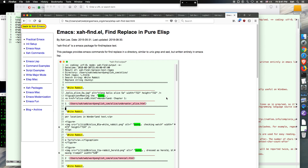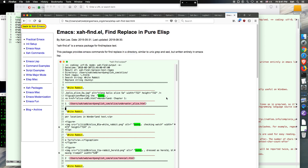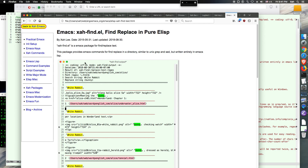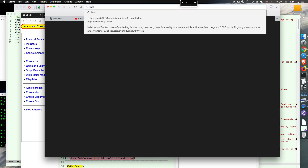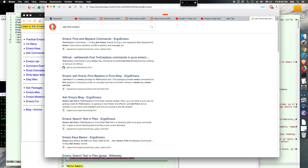I'm going to do a demo of Emacs XRFind package. This is a package that's like grep but without calling the Unix grep, so you don't need it. If you are on Windows it's very useful because you don't have to install any grep utility. Let me go to the website: XRFind.el, that's the package name.